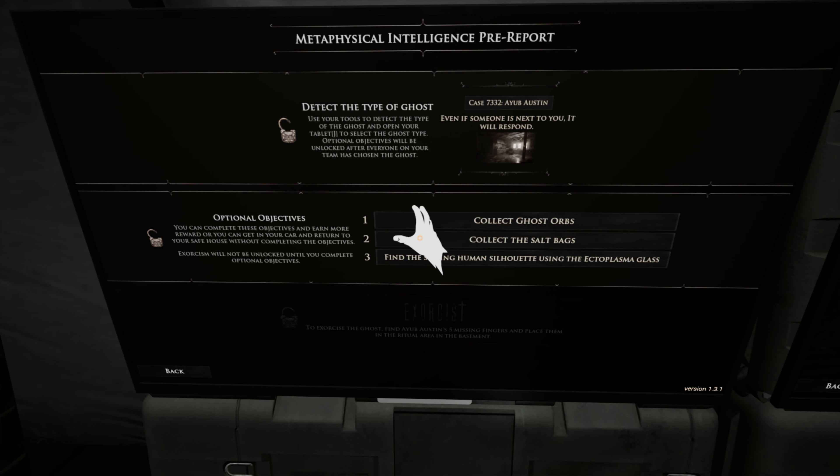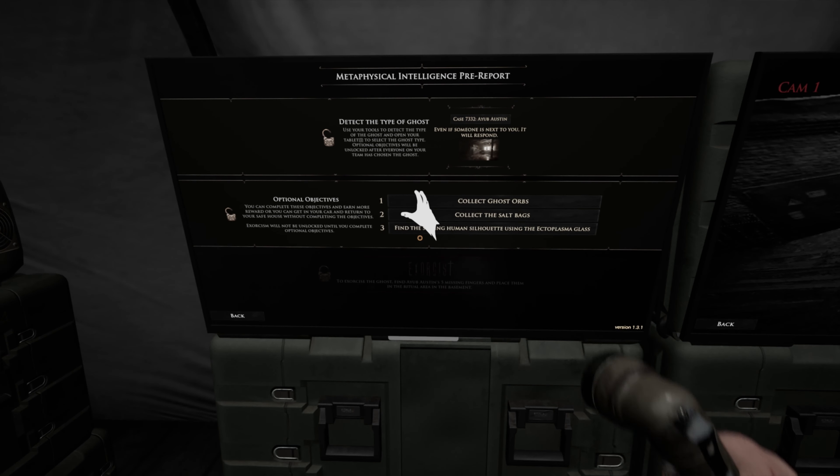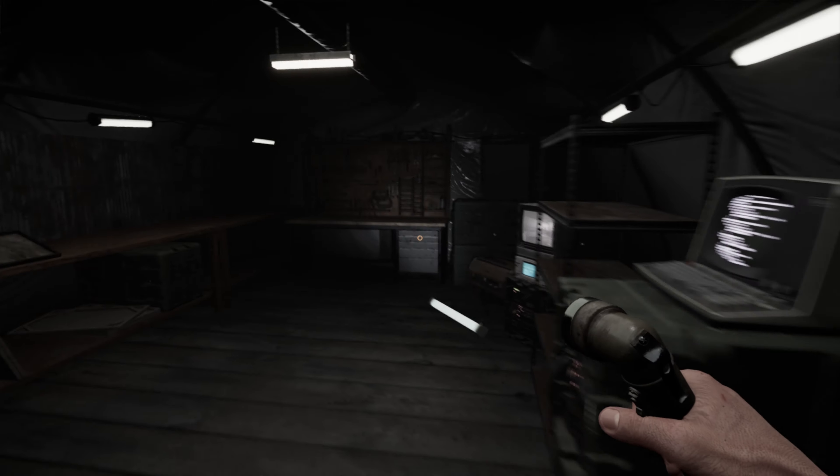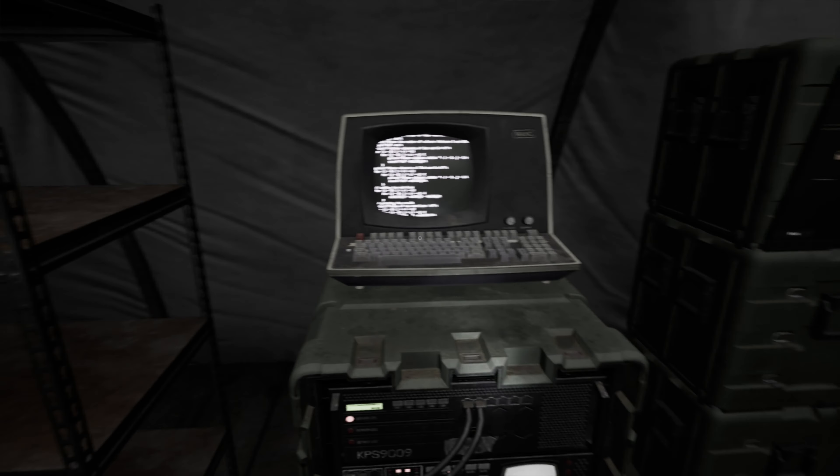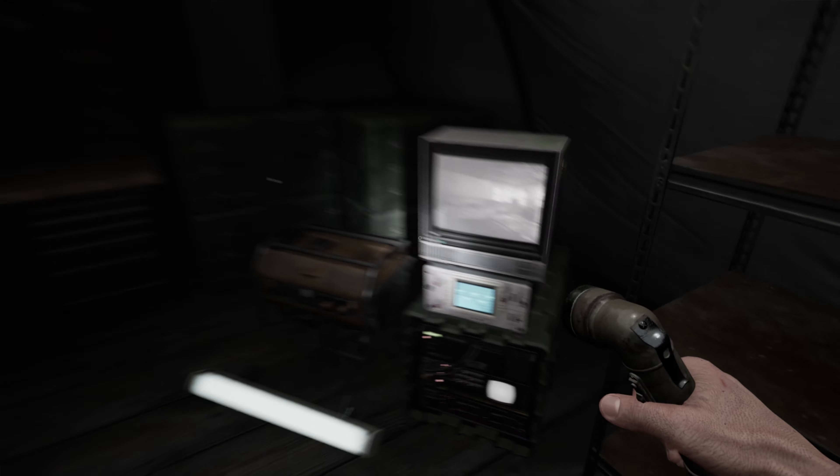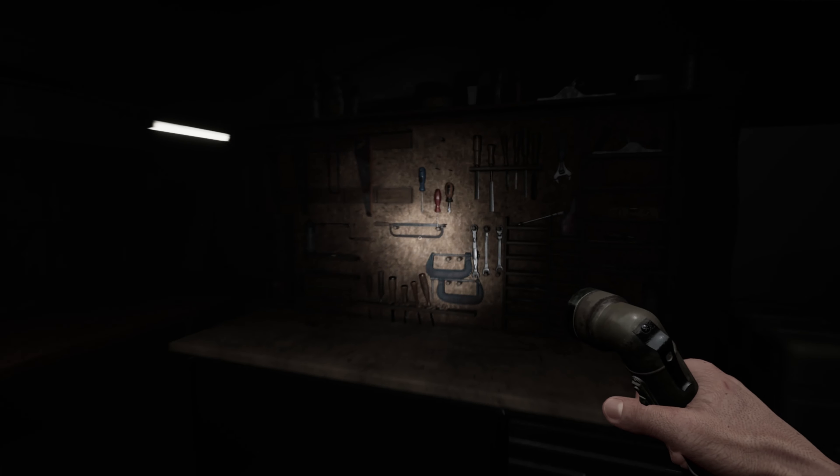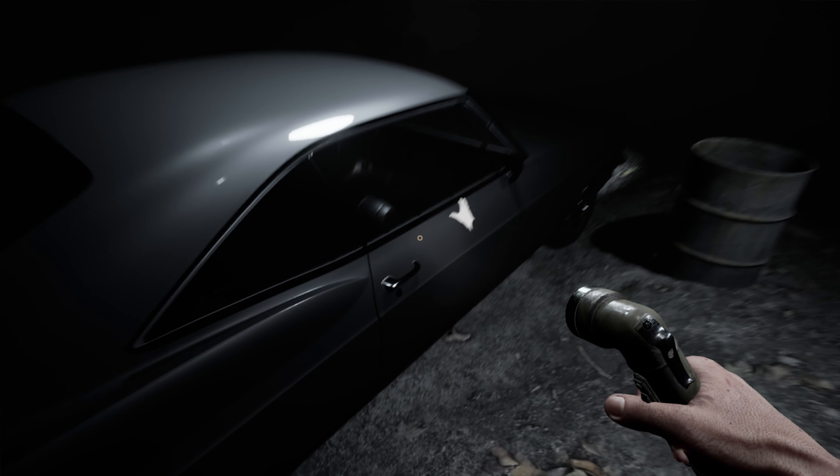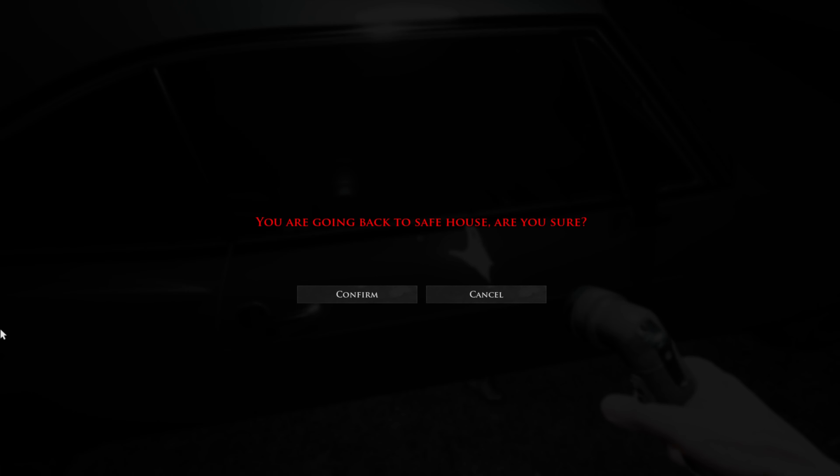Collect ghost orbs, collect salt bags, find a sitting human silhouette. Are you mad? I'm not going back in there. You must be straight out of your head if I'm going back in there. I'm not. Do I just go into the car? Hell yeah, I'm out of here. You're going back to safe house? Yeah, hell yeah I am.